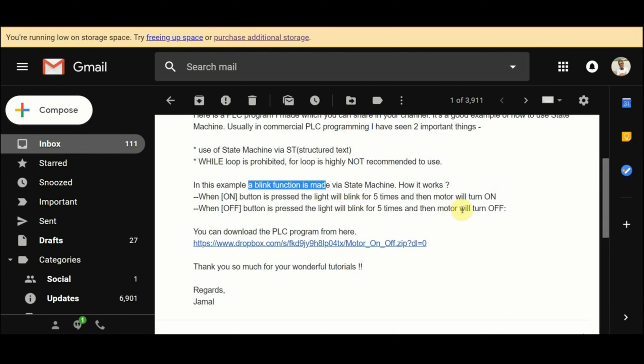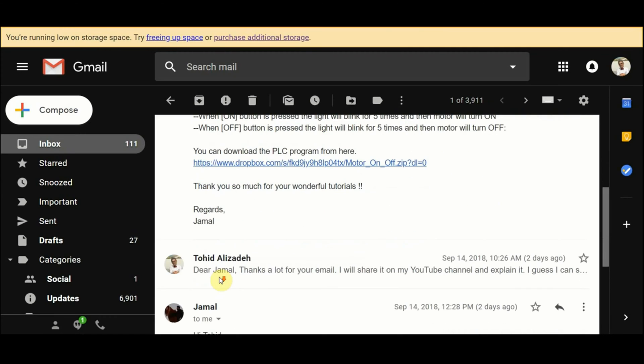You can download the project from this link. I will put the link underneath the video so you can just click on it. Well then let's switch now to the CODESYS project.